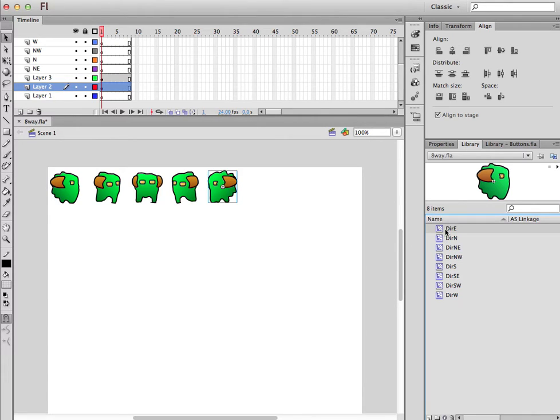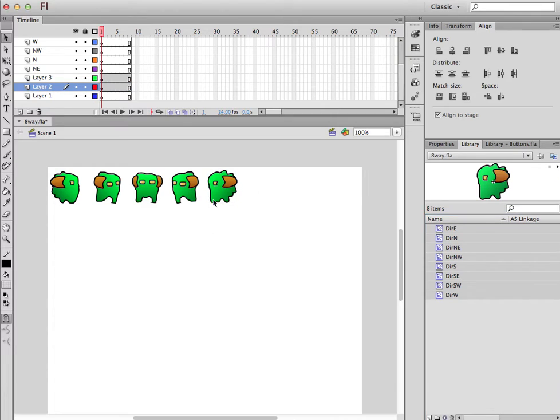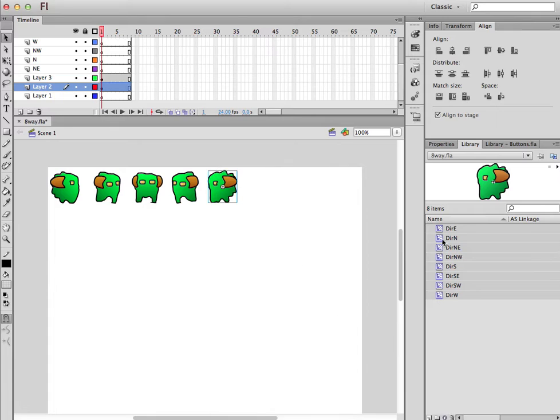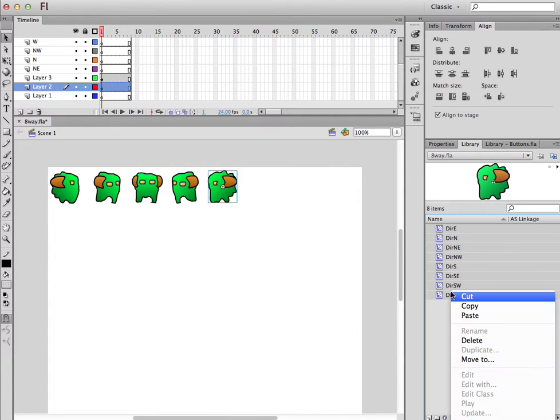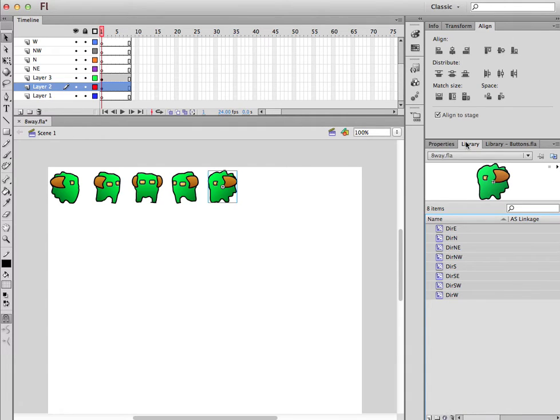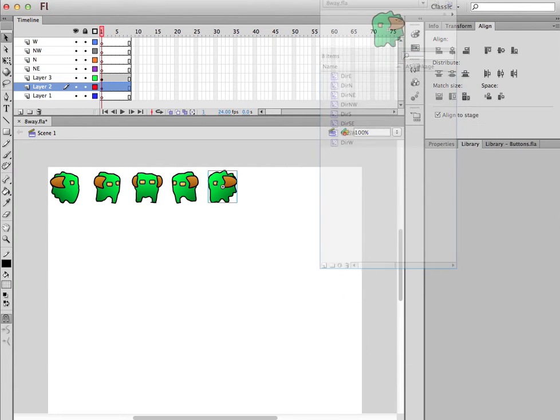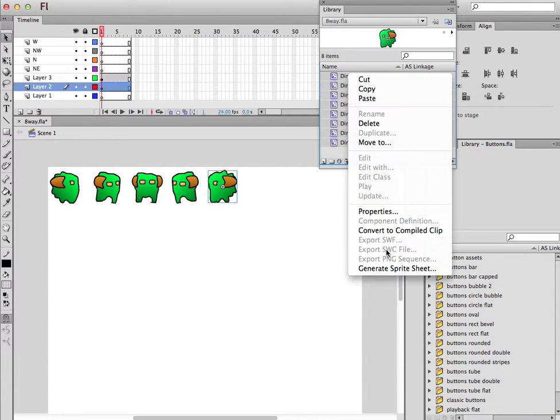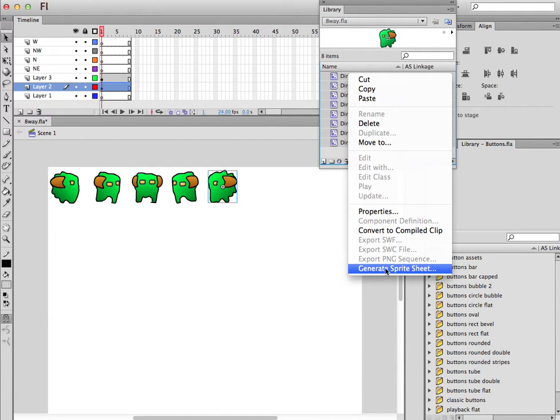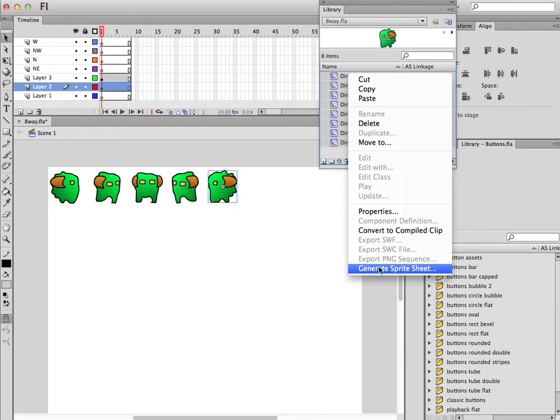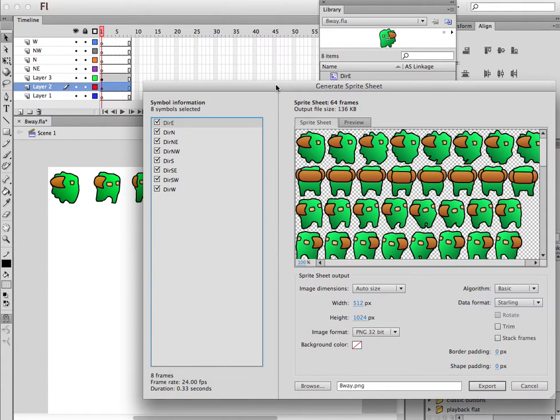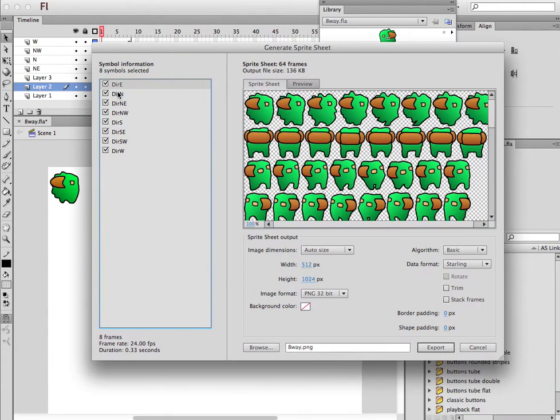So what you do now to get to Sprite Sheet is you can select everything in the library, or you can actually select an item on the screen, and there's an option to Generate Sprite Sheet. So if you select just one or multiple, it will recognize those, and they'll show up over here, and you can uncheck which ones you want.